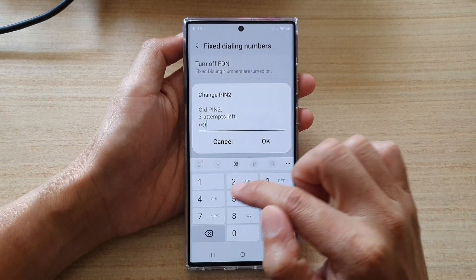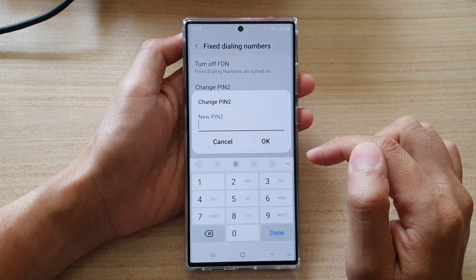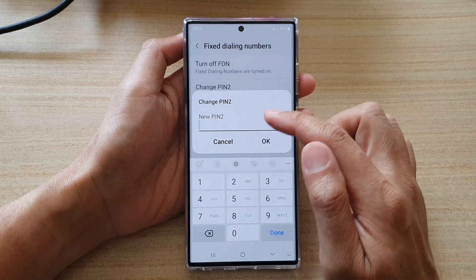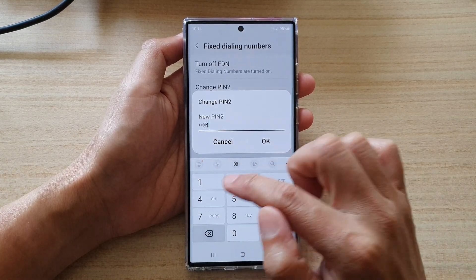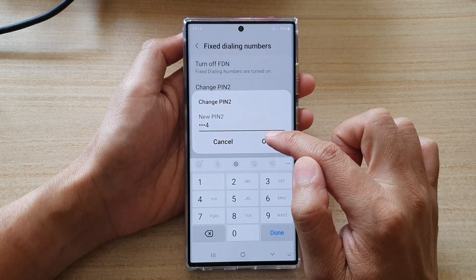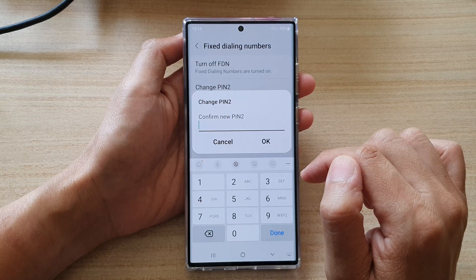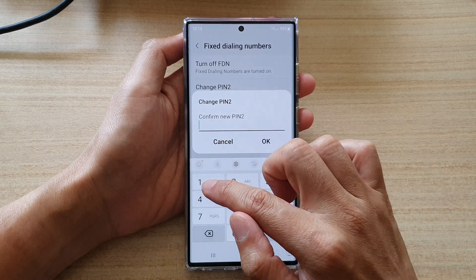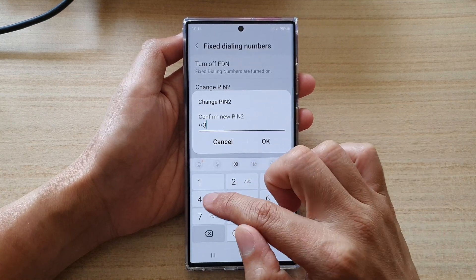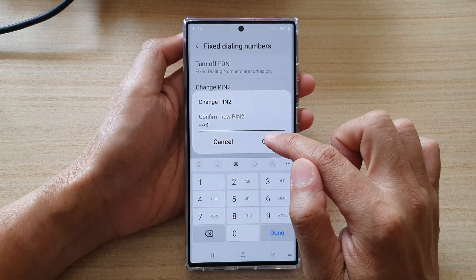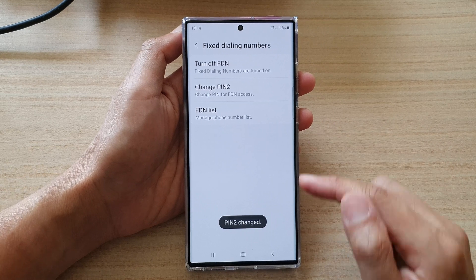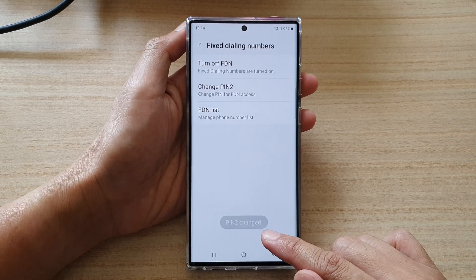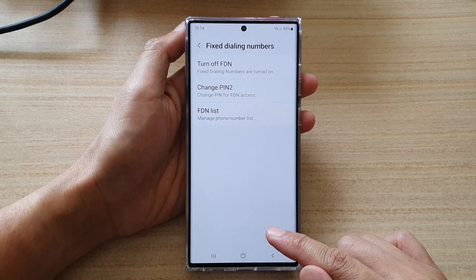Next, put in a new PIN 2 number and then tap OK. Now put in the new PIN again to confirm and tap OK. And that is how you can change the PIN 2 on your Galaxy S22 series.